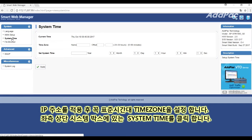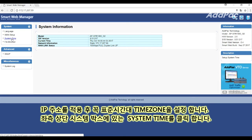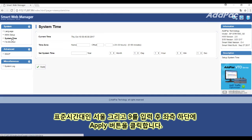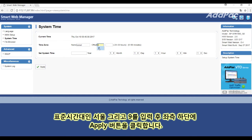For this, click the system time menu in the top left box of the web interface. Then enter SEOUL and 9, and click the Apply button.